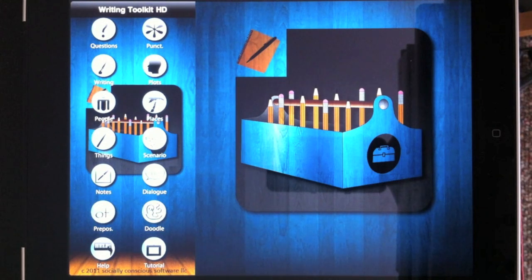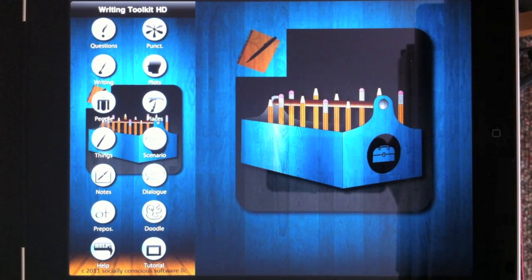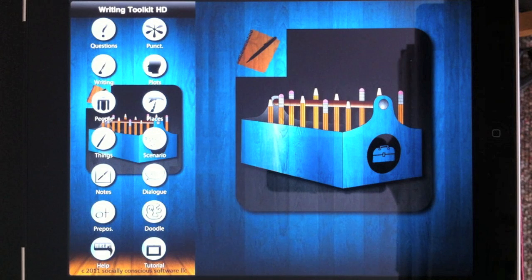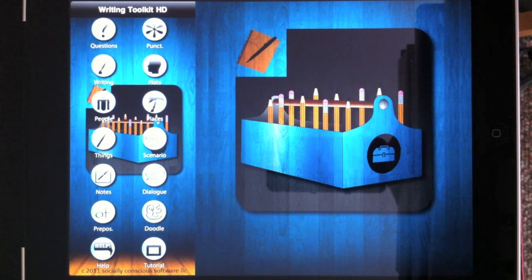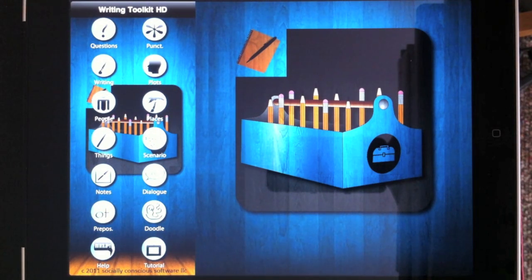Welcome to Writing Toolkit HD, an iPad application by Socially Conscious Software. The ultimate goal of this application is to help you be a better writer. Whether it's fiction or non-fiction, there's so much in this app for you.